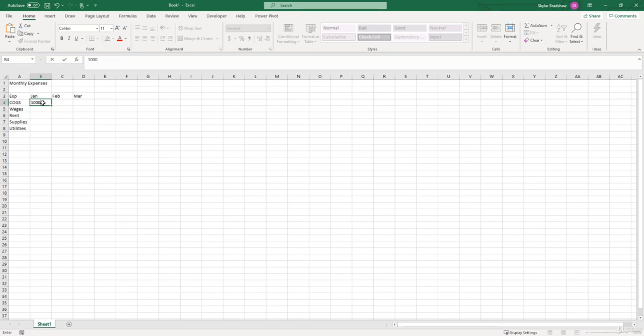Now before I click enter, see if you catch the difference between entering a numeric value versus a text value like we did for the column labels and row labels.